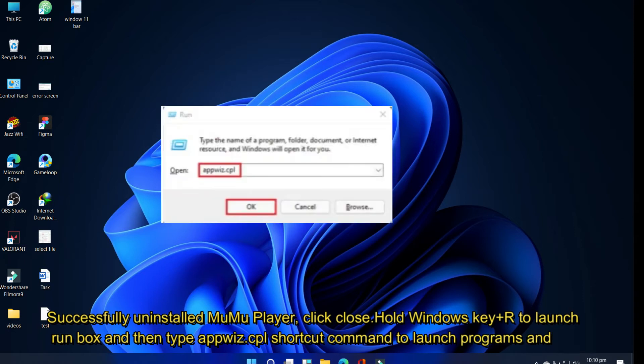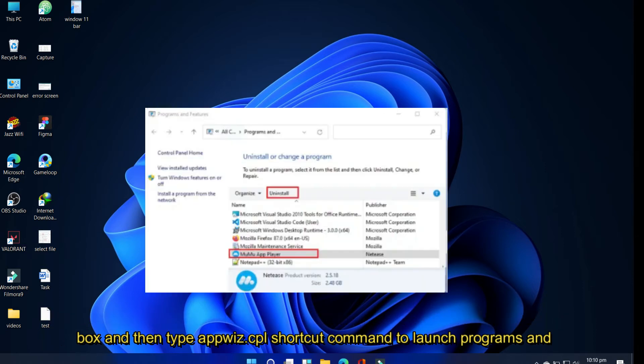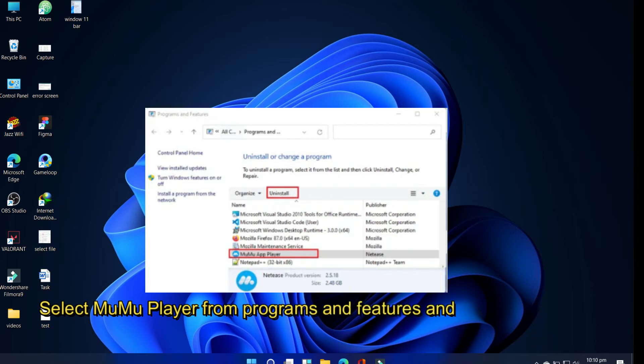Then type appwiz.cpl shortcut command to launch Programs and Features. Select MuMu Player from Programs and Features and then click Uninstall.